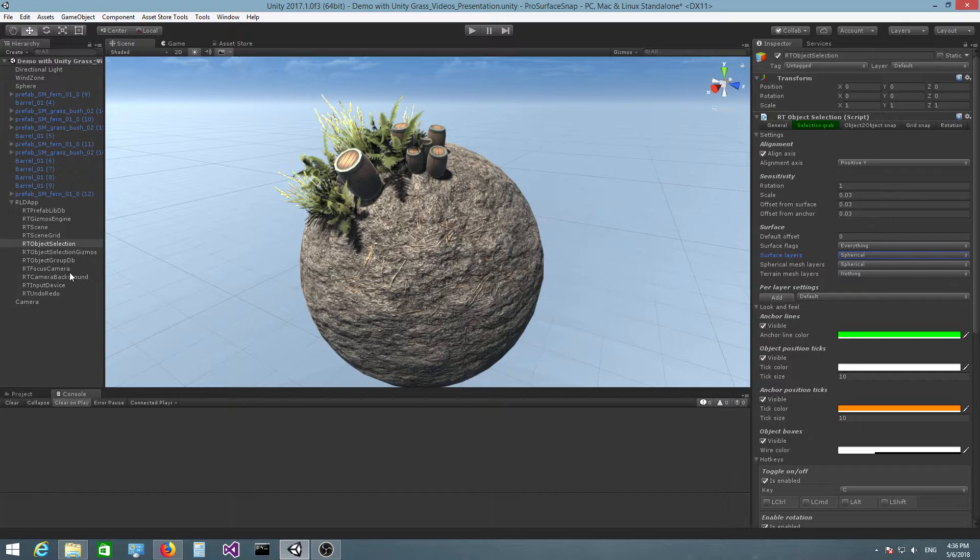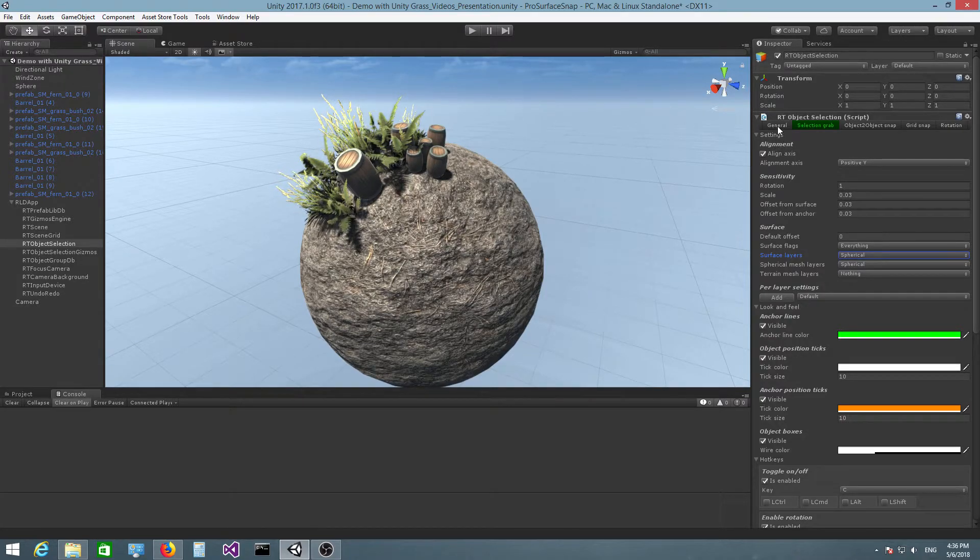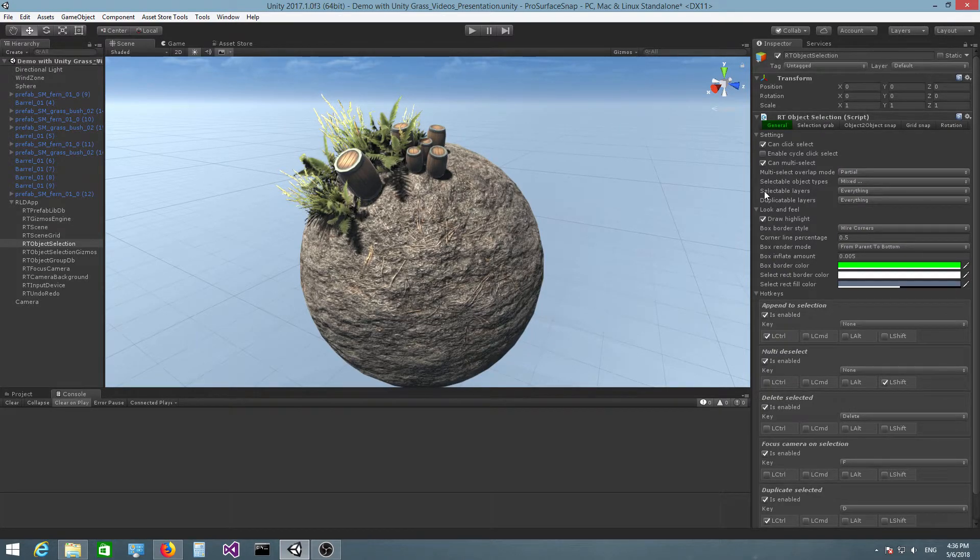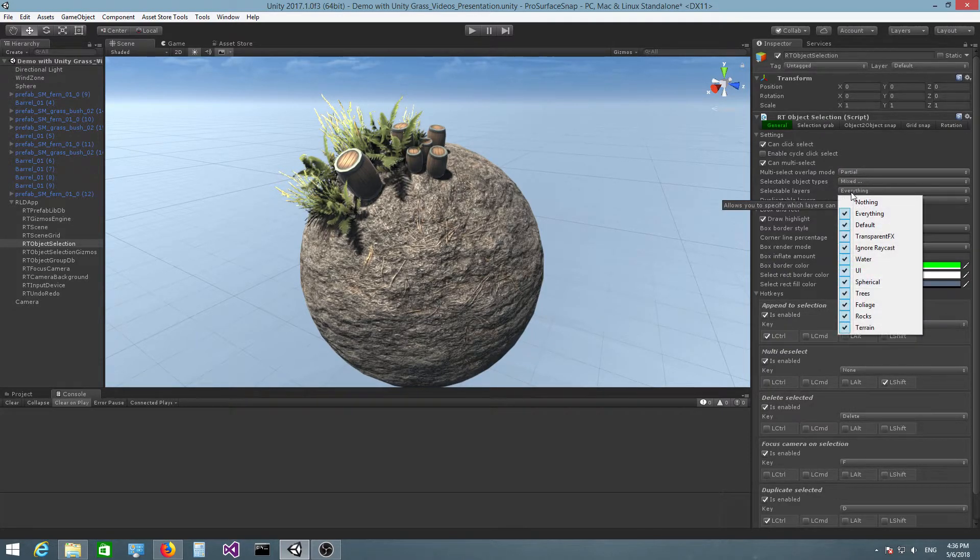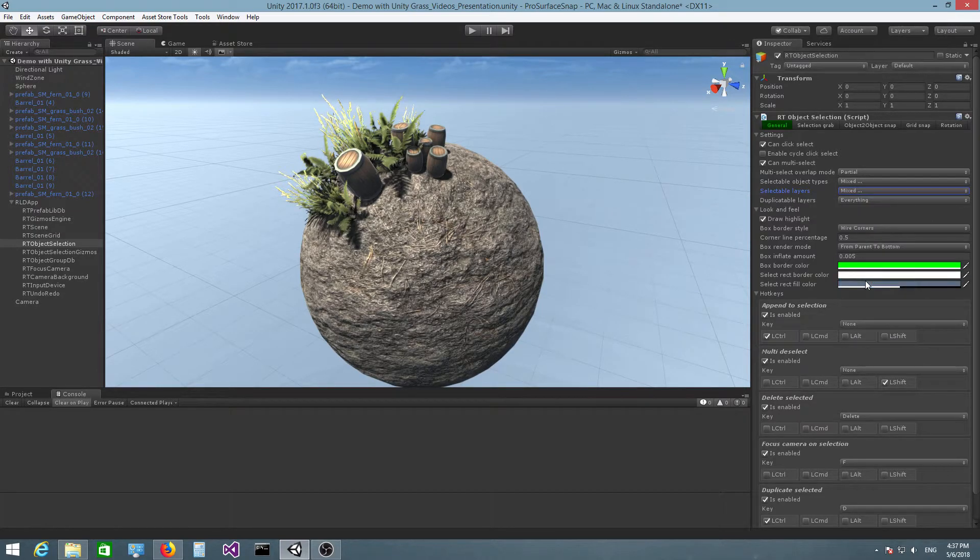And the last thing I want to do is not entirely necessary. But I need to go to the general tab. And I have here selectable layers. And I just want to uncheck spherical.